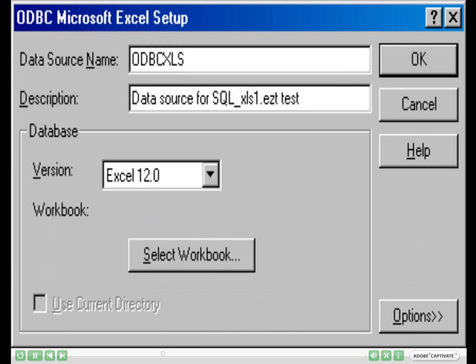At this time, you will be directed to this screen where you can enter the data source name and the description. For the data source name, please enter odbcxls, and the description can be as you would like. We have entered data source for sql-xls1.ezt, as this is the program that we will be using.